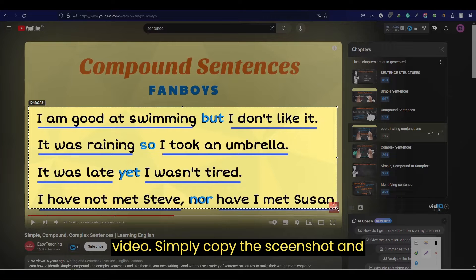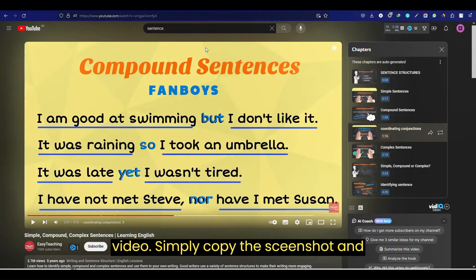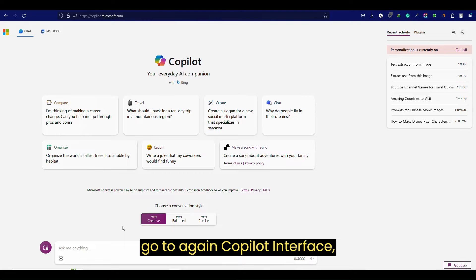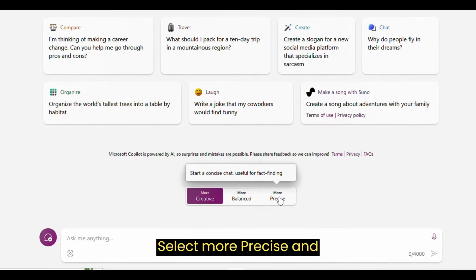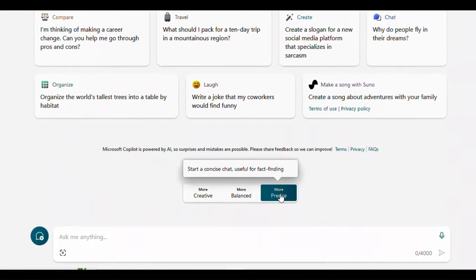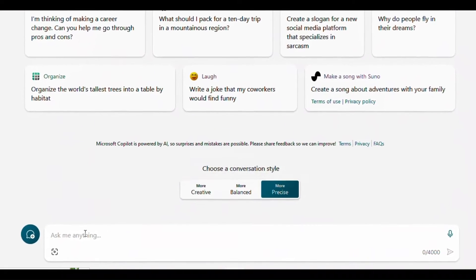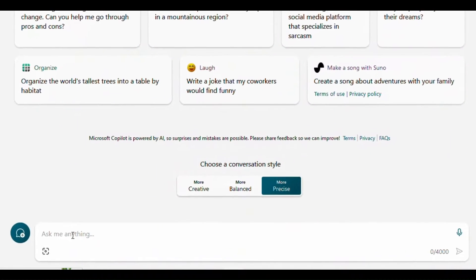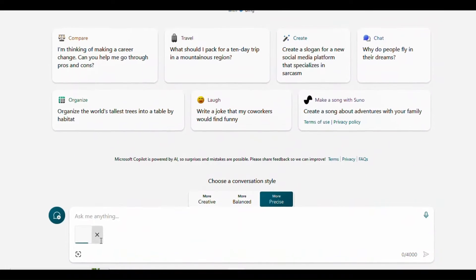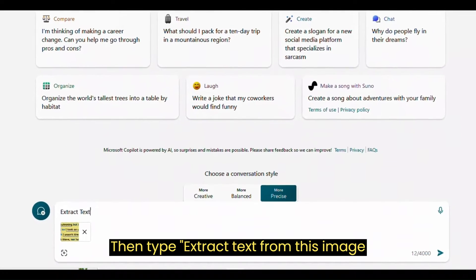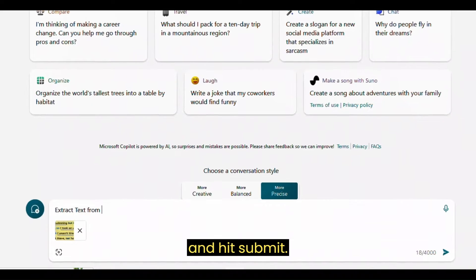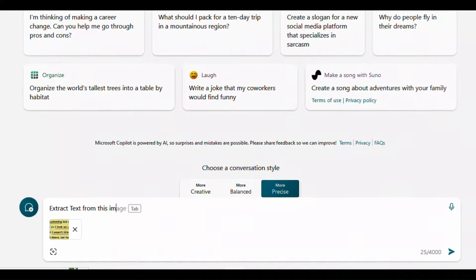Simply copy the screenshot and go back to the Copilot interface. Select the mode 'Precise' and paste the screenshot here. Then type 'extract text from this image' and hit Submit.